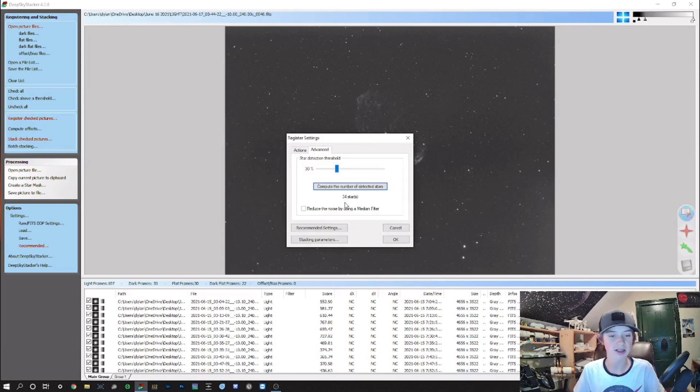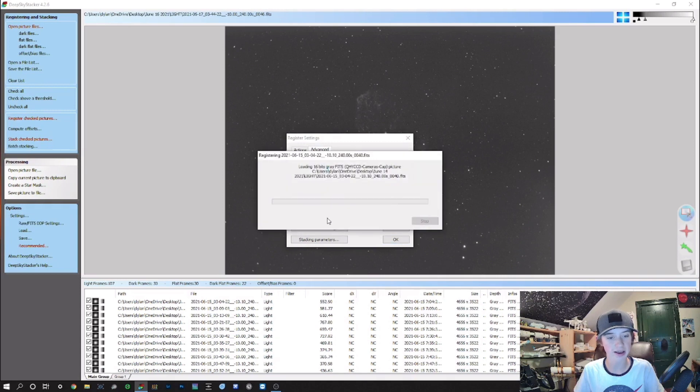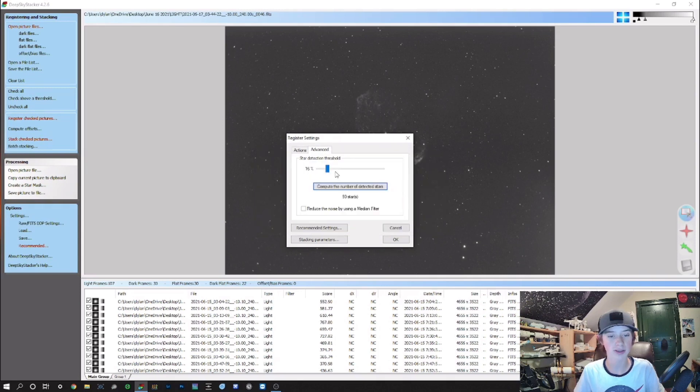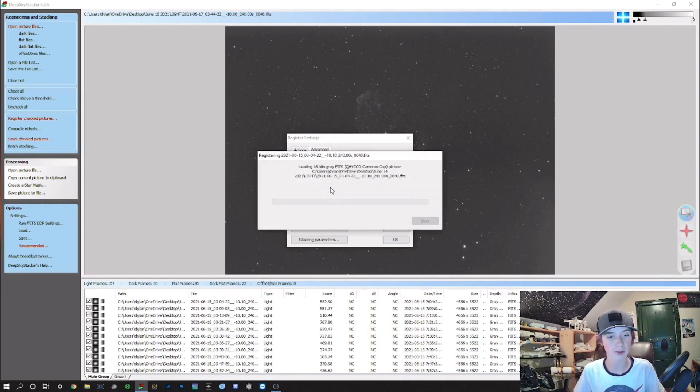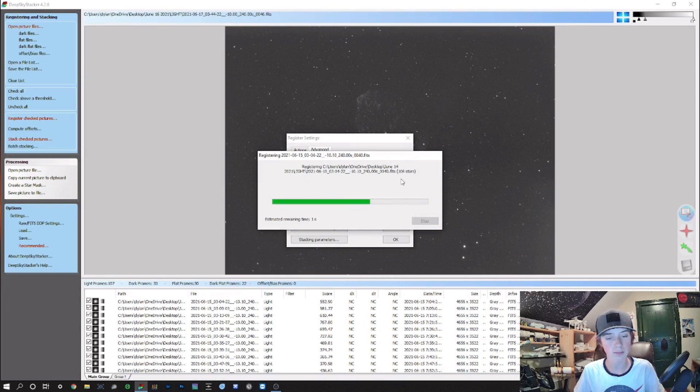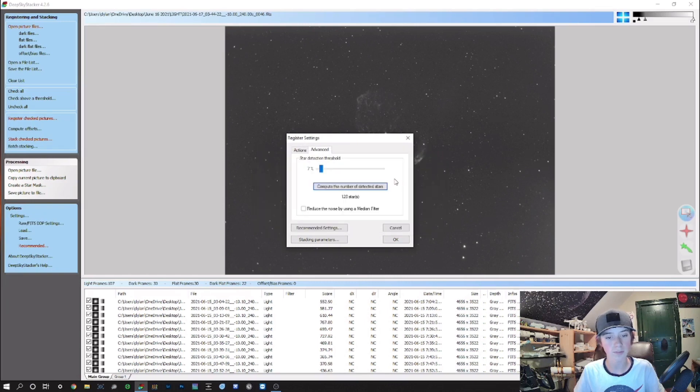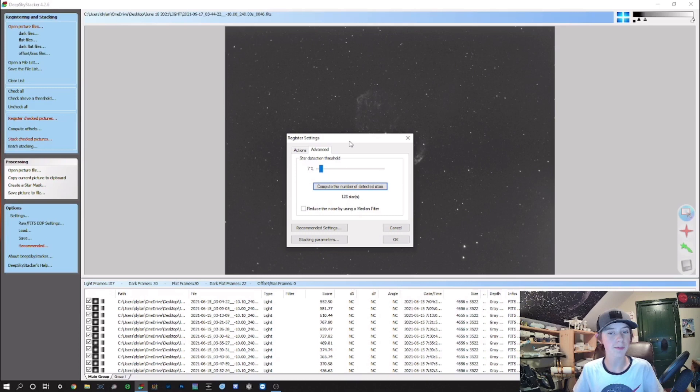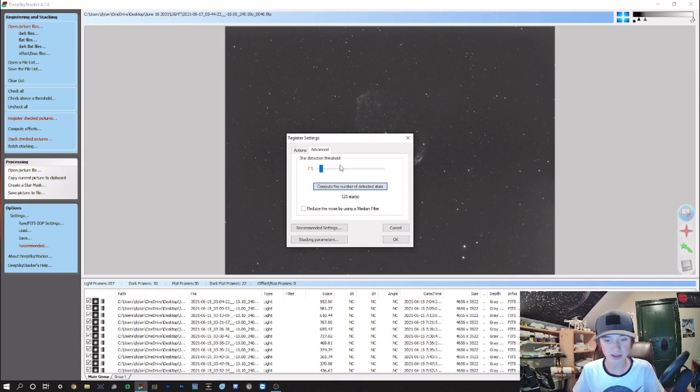You can see 34 stars—that's not enough to stack. We want to bring the percentage down to let's say 16%, and you can see now it's selected 59 stars. Bring it down just a little bit. Okay, 128 stars—that's a good number. You don't want your number to be too high because that runs the risk of detecting noise. But with the amount of stars in the field, we could probably bring that number up just a bit more, maybe to 5%. Let's see how that looks.